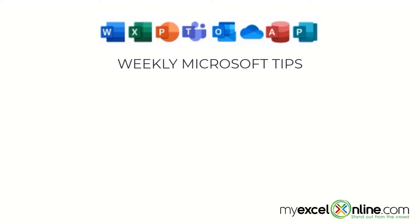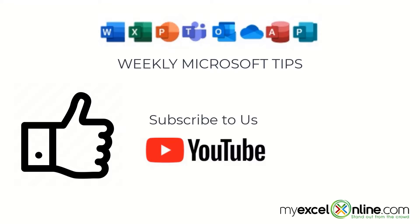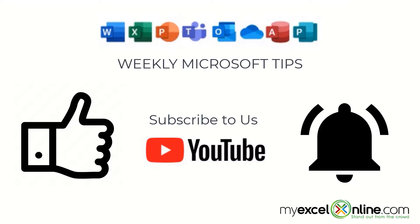If you are liking this video, please give us a thumbs up and subscribe to our channel, and hit the bell button to get notified when we release our weekly videos.